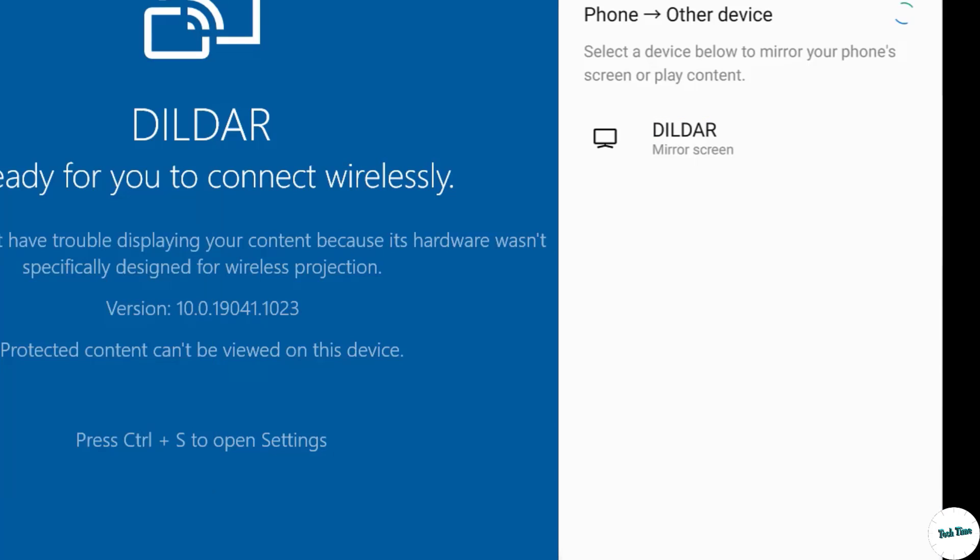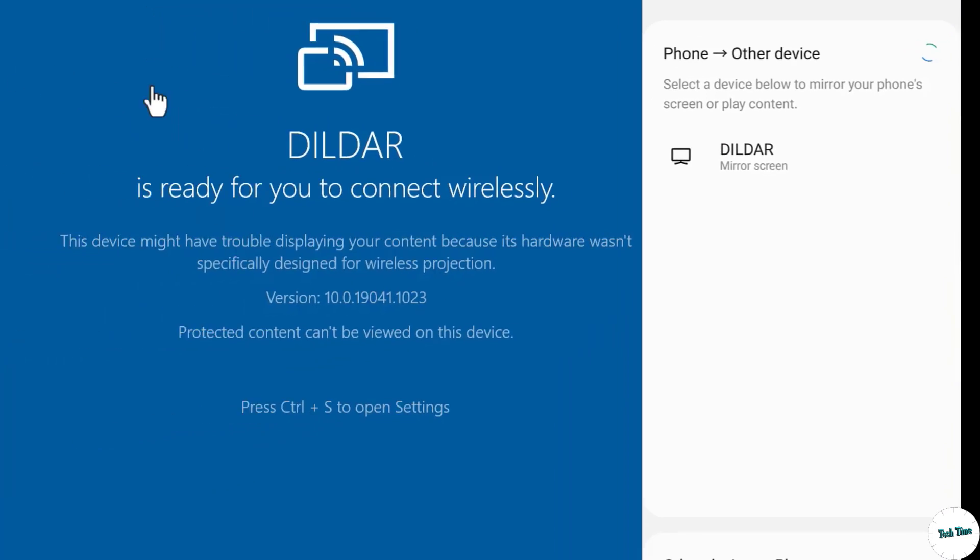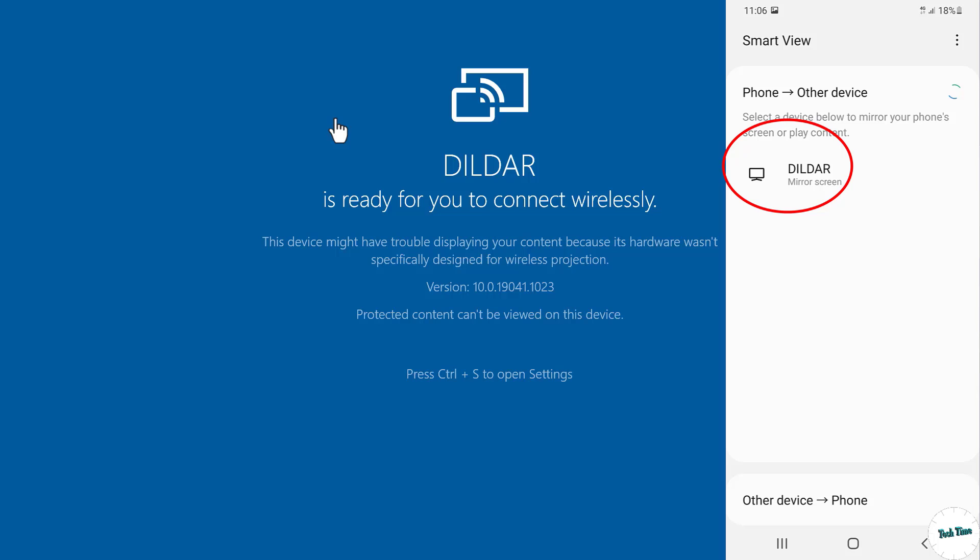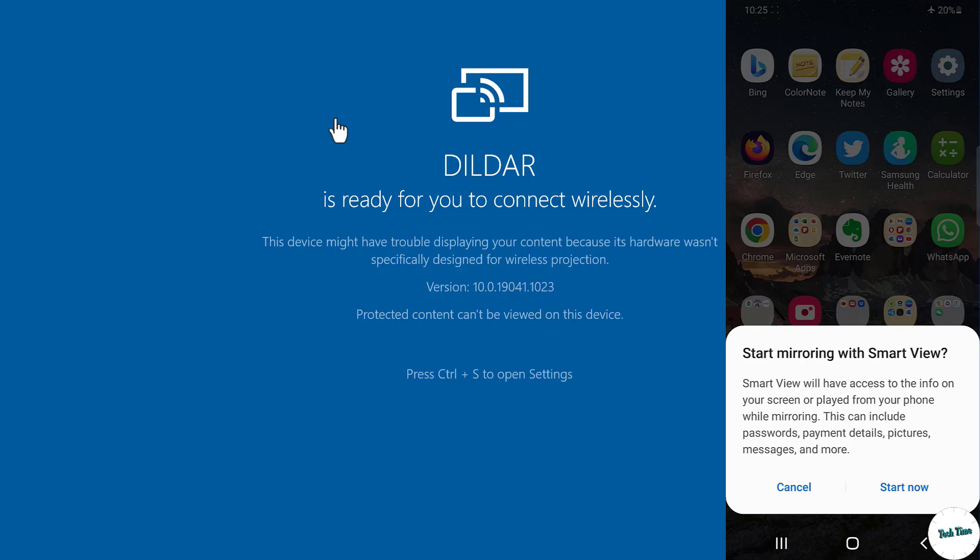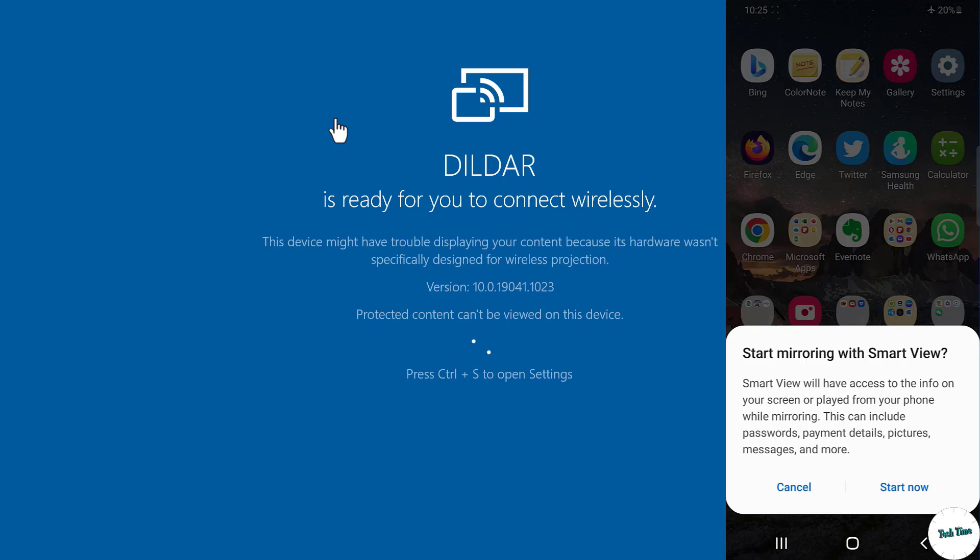And over here you can see Phone to Other Devices. It has detected my phone, so I'm going to click on this option. My name and small description shows Mirror Screen, click over it. Right at the bottom you can see we have two options: Cancel and Start Now. Click on Start Now.